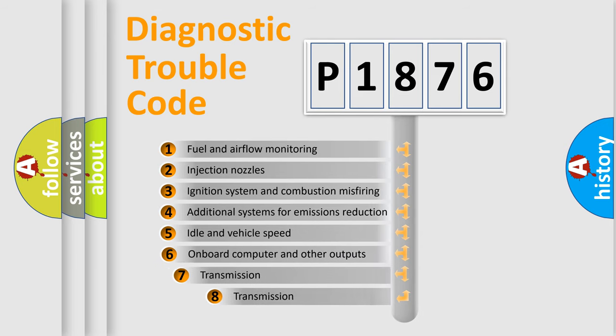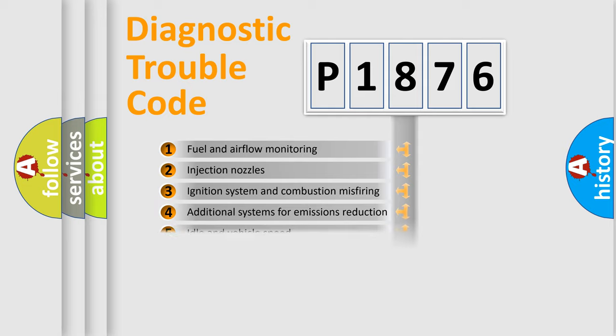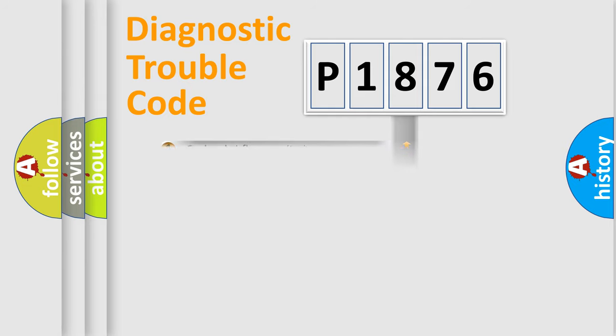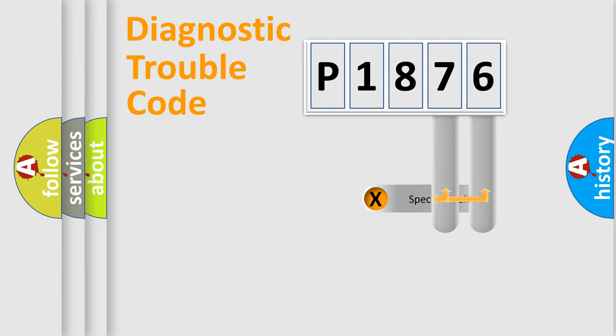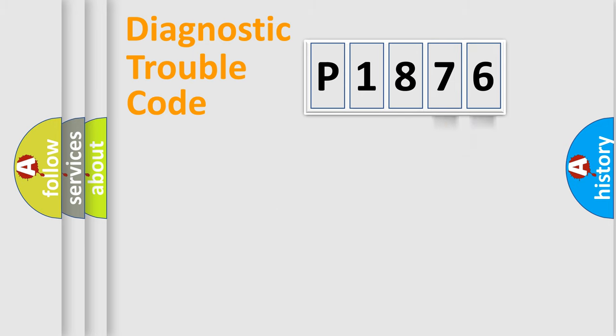The third character specifies a subset of errors. The distribution shown is valid only for the standardized DTC code. Only the last two characters define the specific fault of the group.